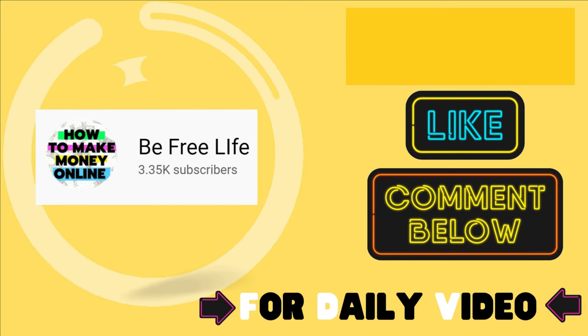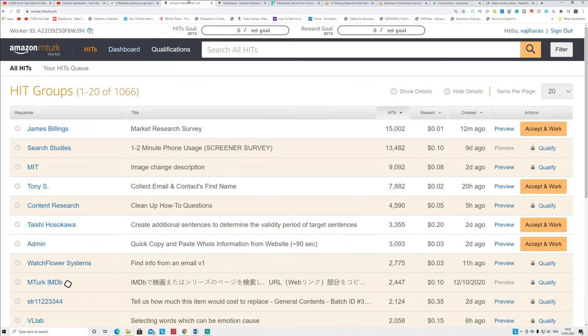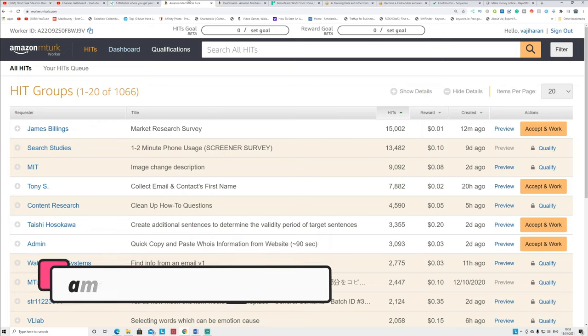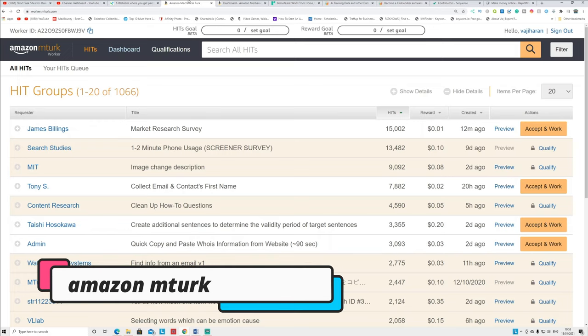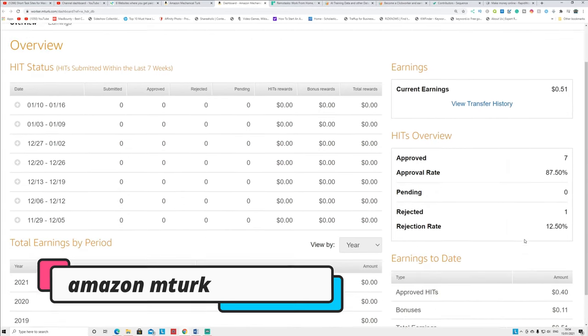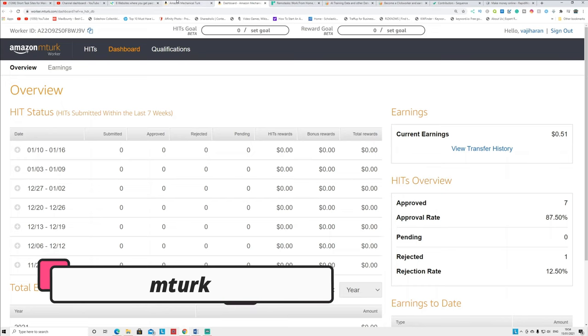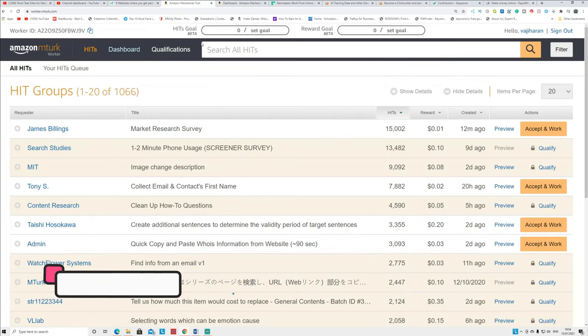If you like this video, leave a like guys. The first website people are always recommending is called Amazon MTurk, a Mechanical Turk, which I'm doing smaller tasks when I have free time. You can see here this is the recent approval rate and money I got from this site.